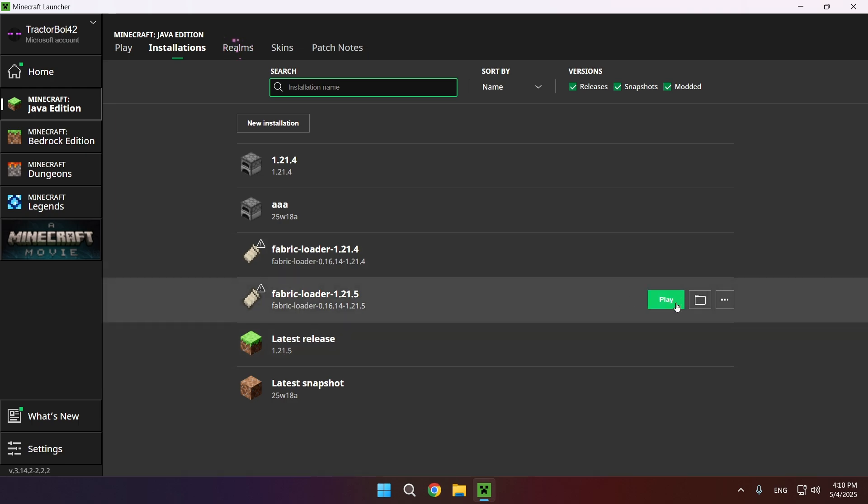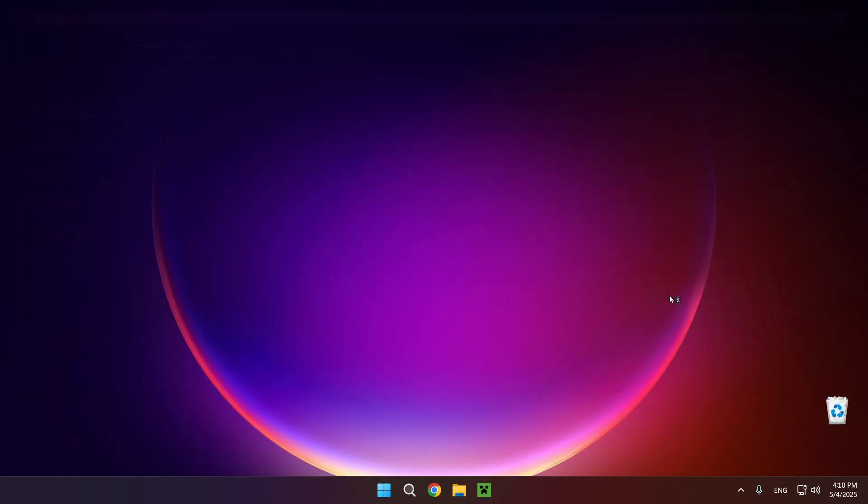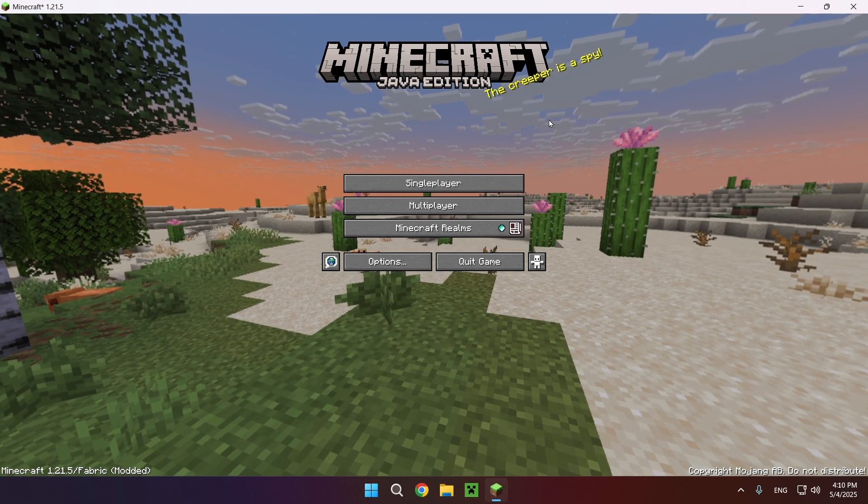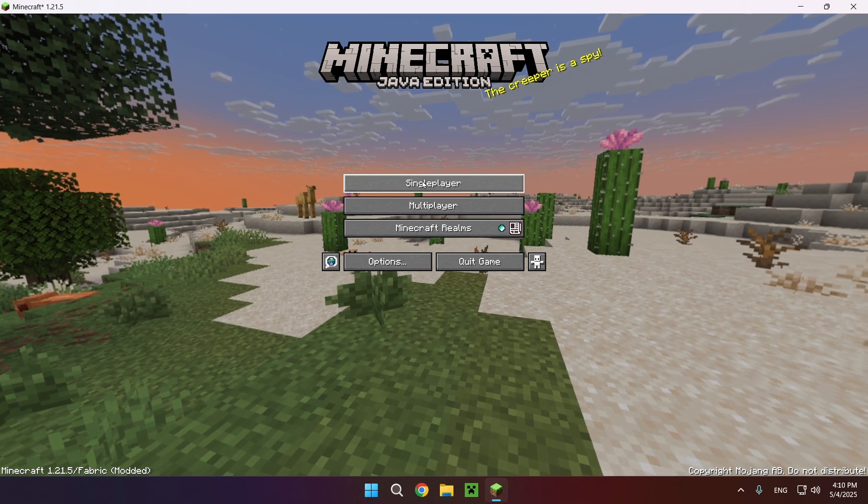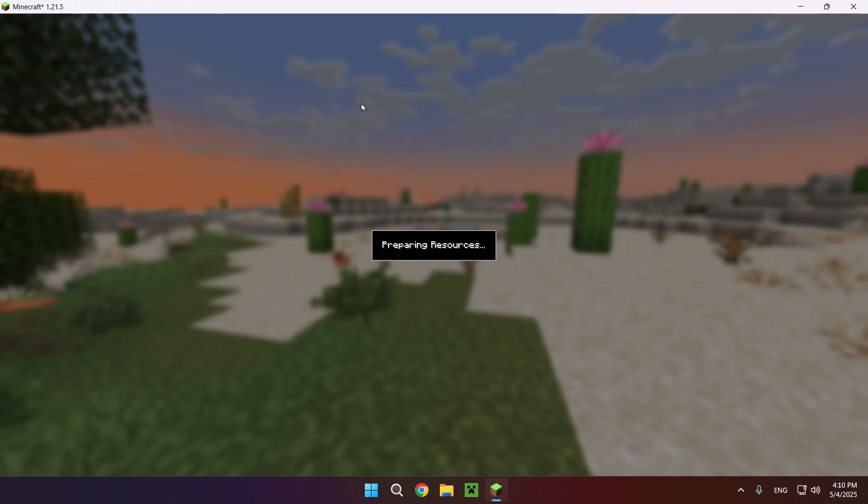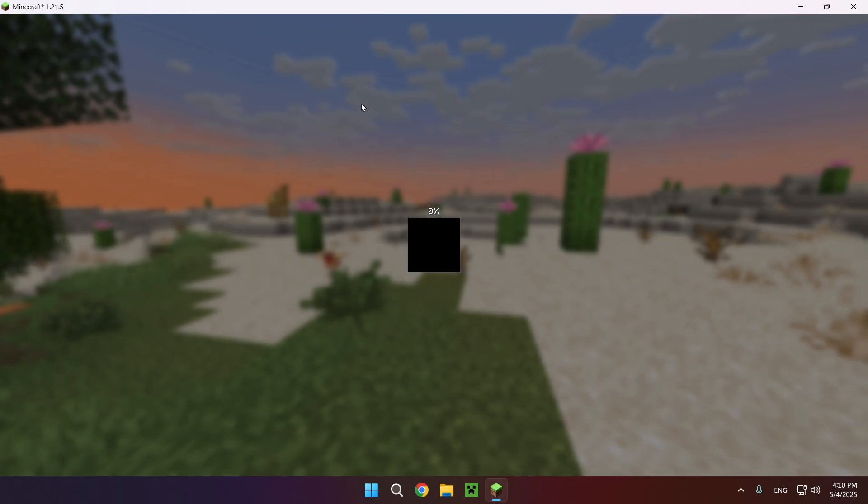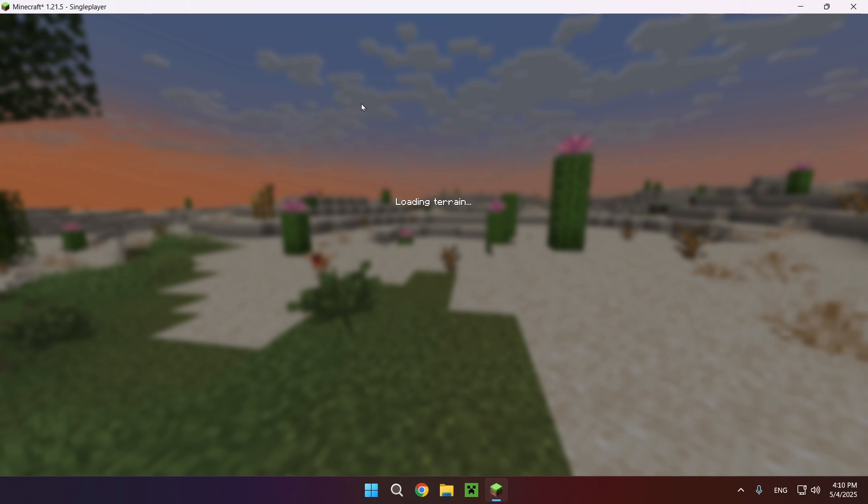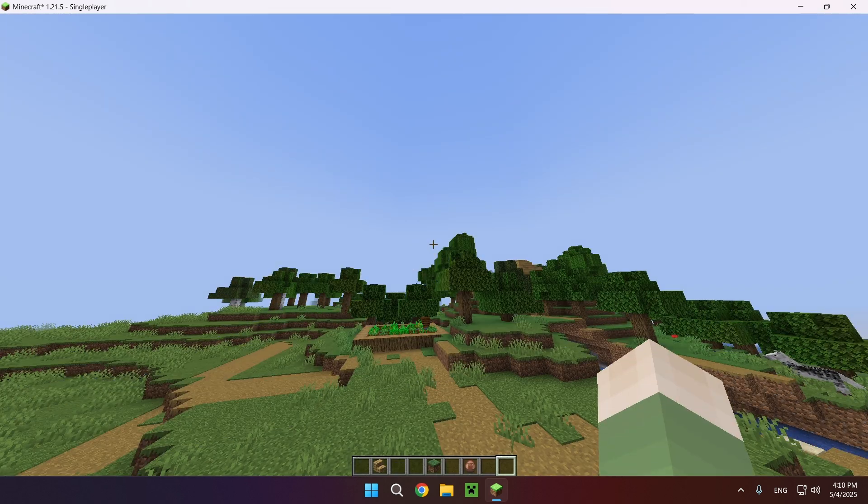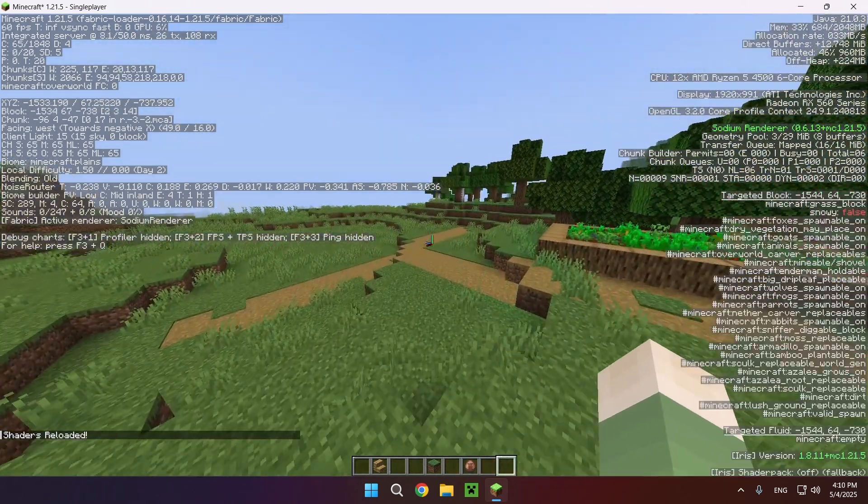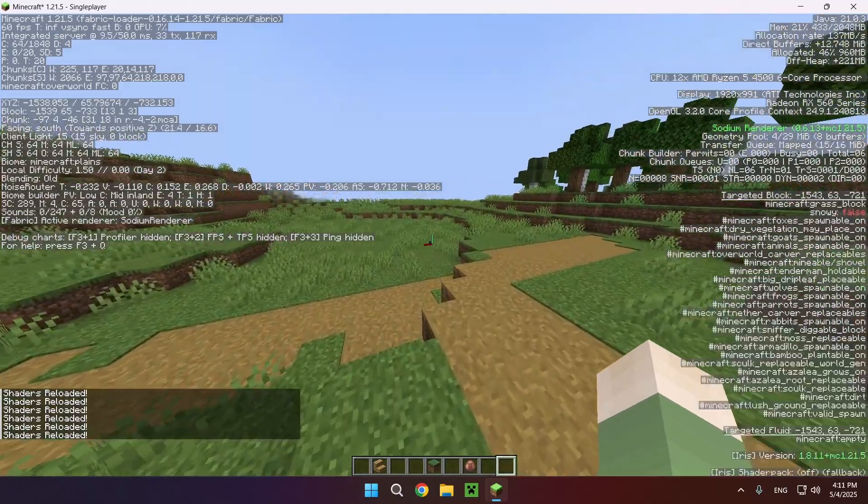Now I can start up the Minecraft instance and we're going to be able to see that we have our shaders in the game. So as you can see, we're now in the game. If we go over to Singleplayer and just go into a Minecraft world, we're going to be able to see that Sodium and Iris are functional.